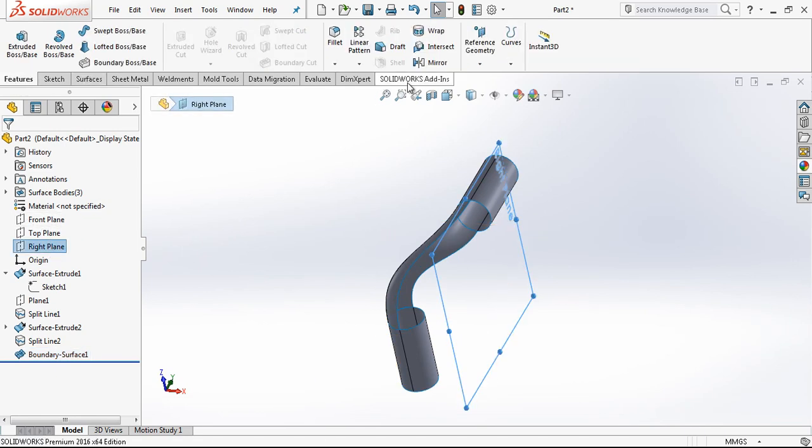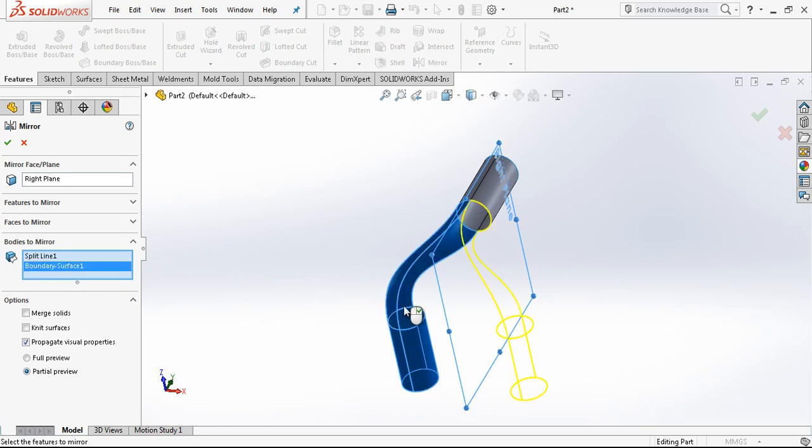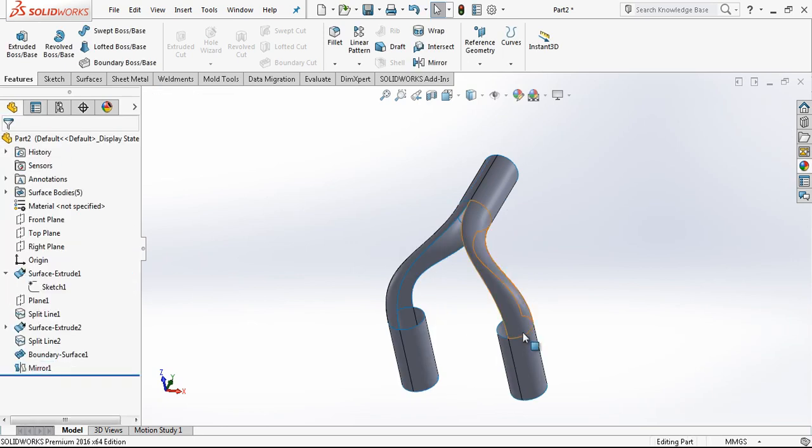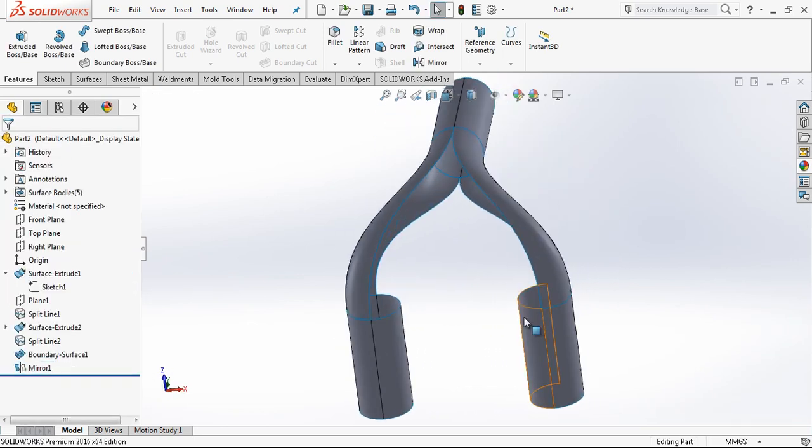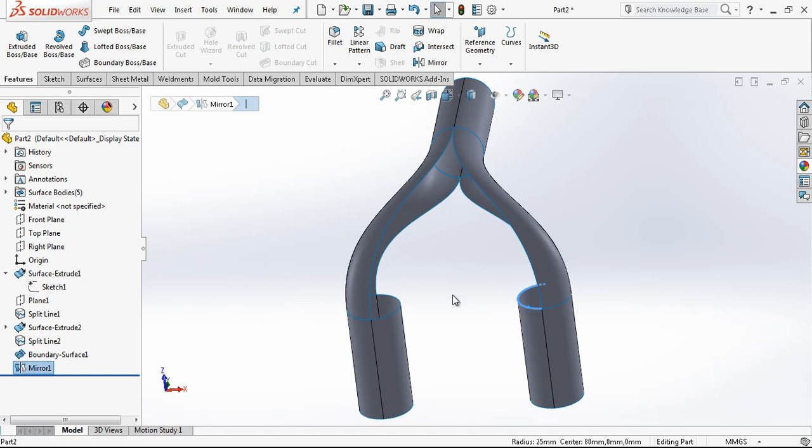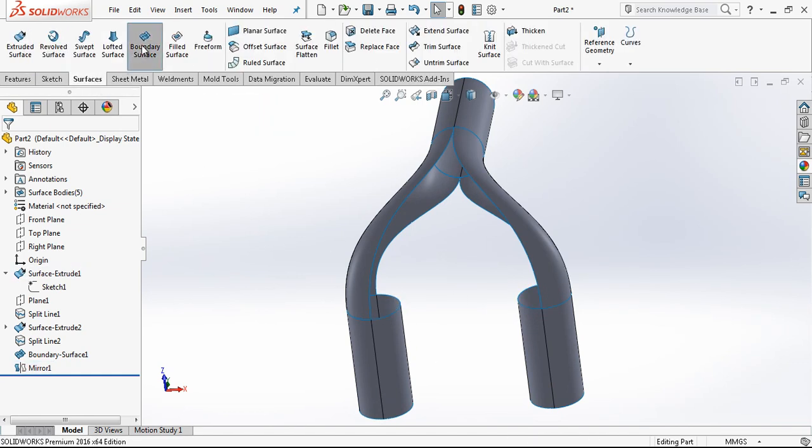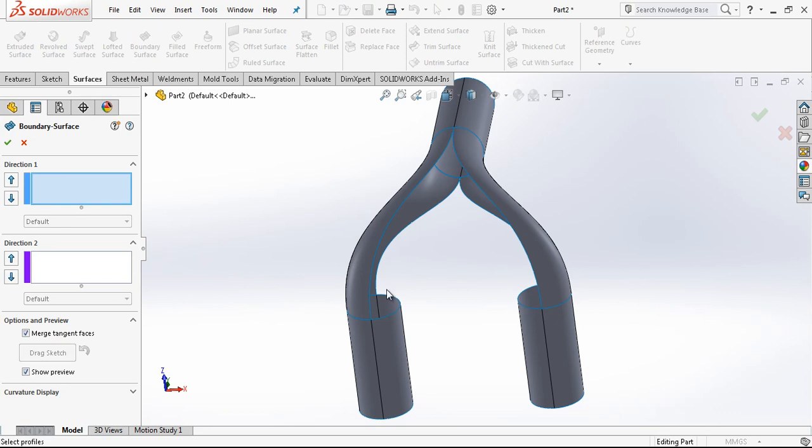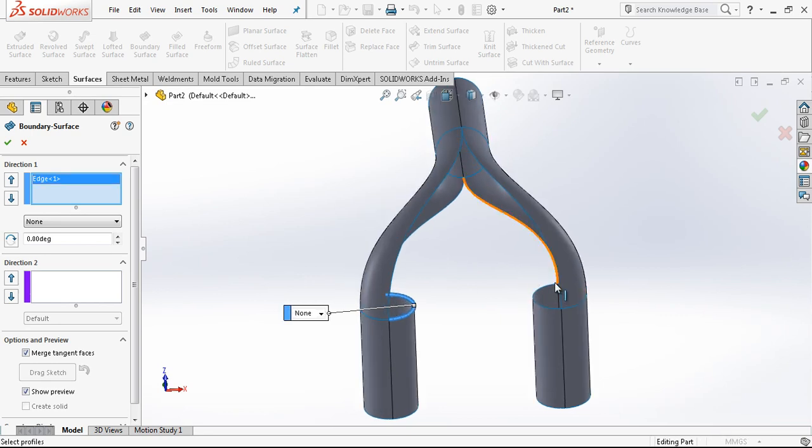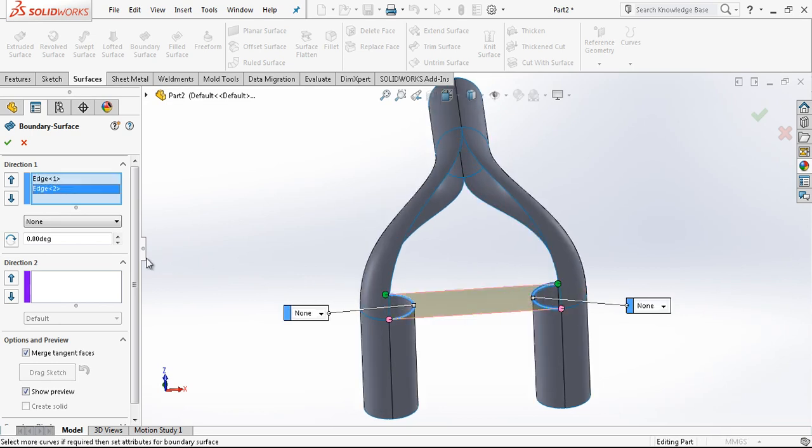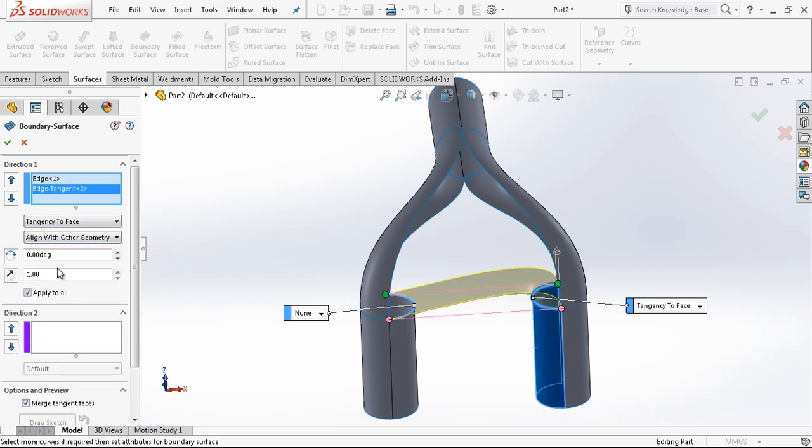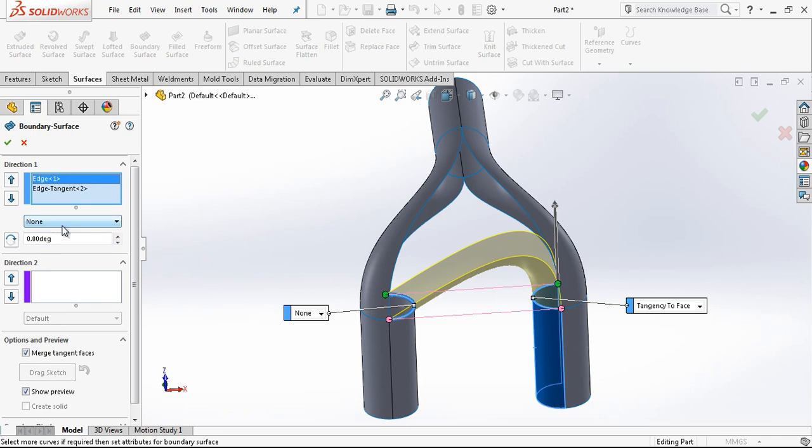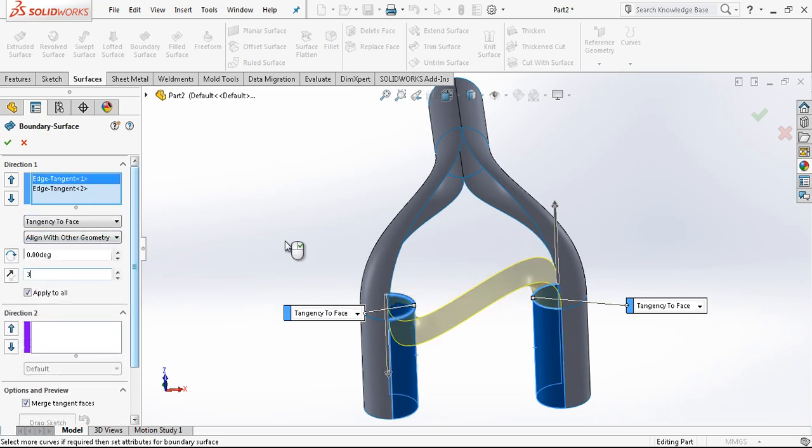I am going to mirror bodies. Now the thing is we must make these two surfaces. Again same command, boundary surface. Side is important. For example if I am choosing this edge, I must choose also from another same direction. I am opening the tangency option. My tangency ratio is three here, again three.